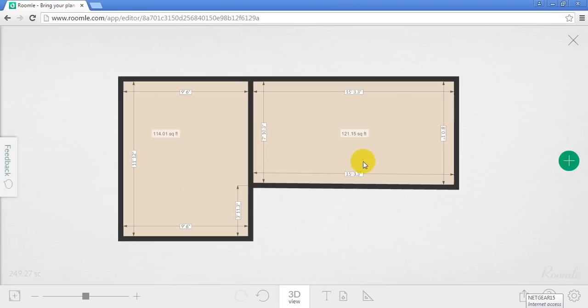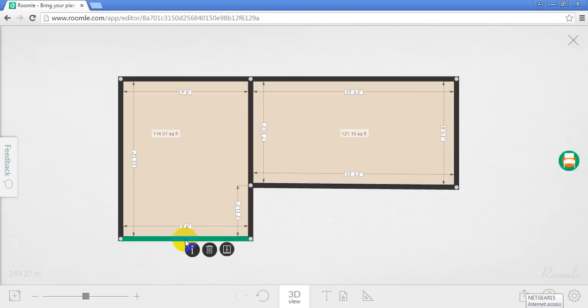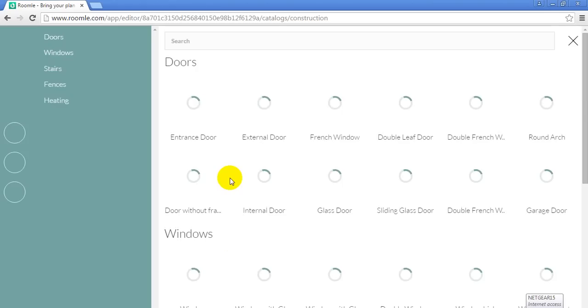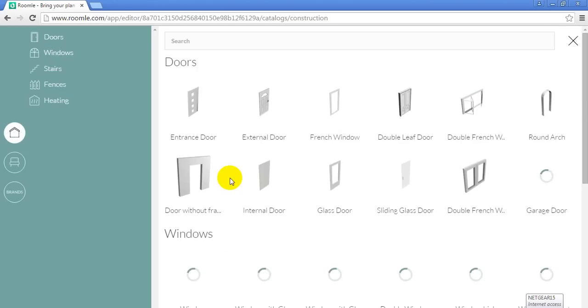I can do that. If I want to start including things like doors, windows, I can select a line. And then I can select this icon over here. It'll take me to the catalog. And from there, I can pick windows, doors, furniture, whatever I need. So I'm going to select an external door.